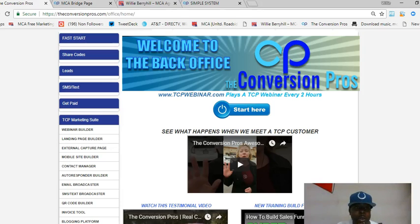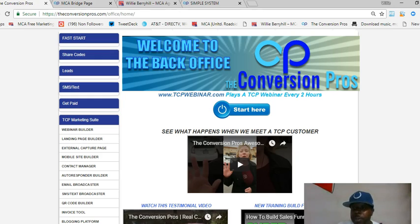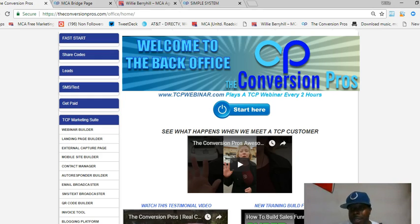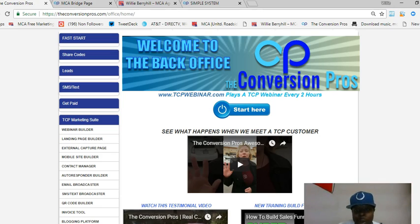What's going on Facebook, what's going on YouTube — Willy Bear here. I wanted to show you all how to market MCA without using Facebook. If you're not having success marketing MCA on Facebook, I'm going to show you a proven way to get leads and sales in your business by using offline marketing with pull tabs.